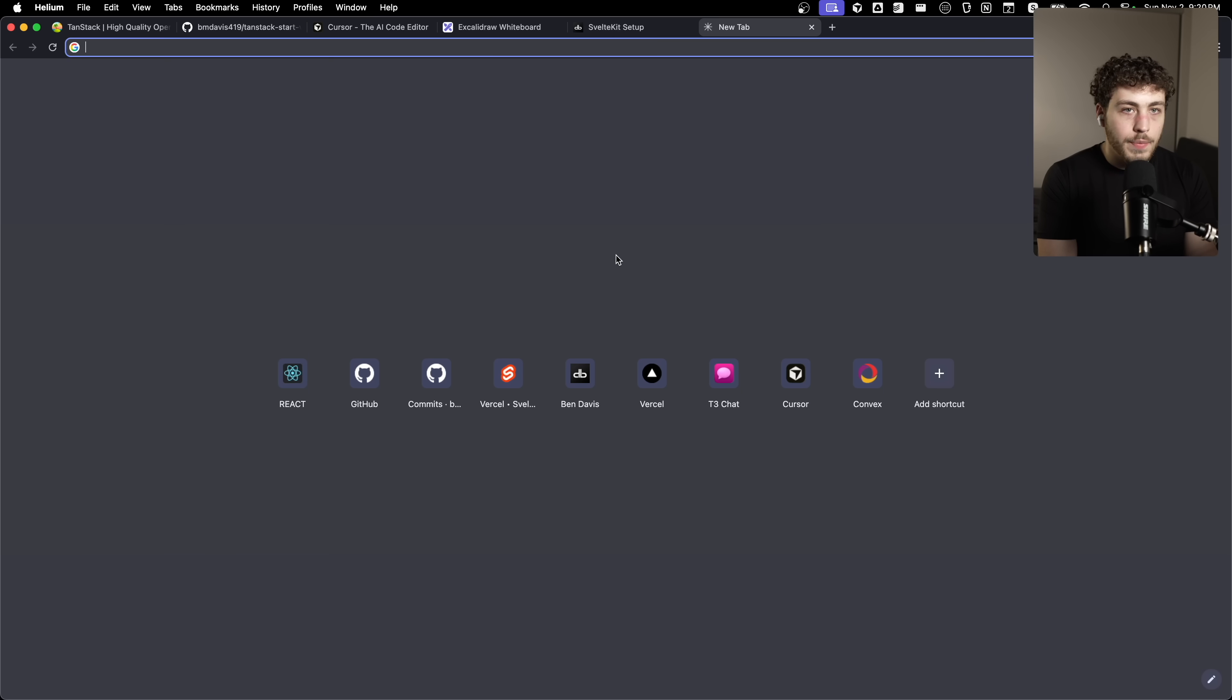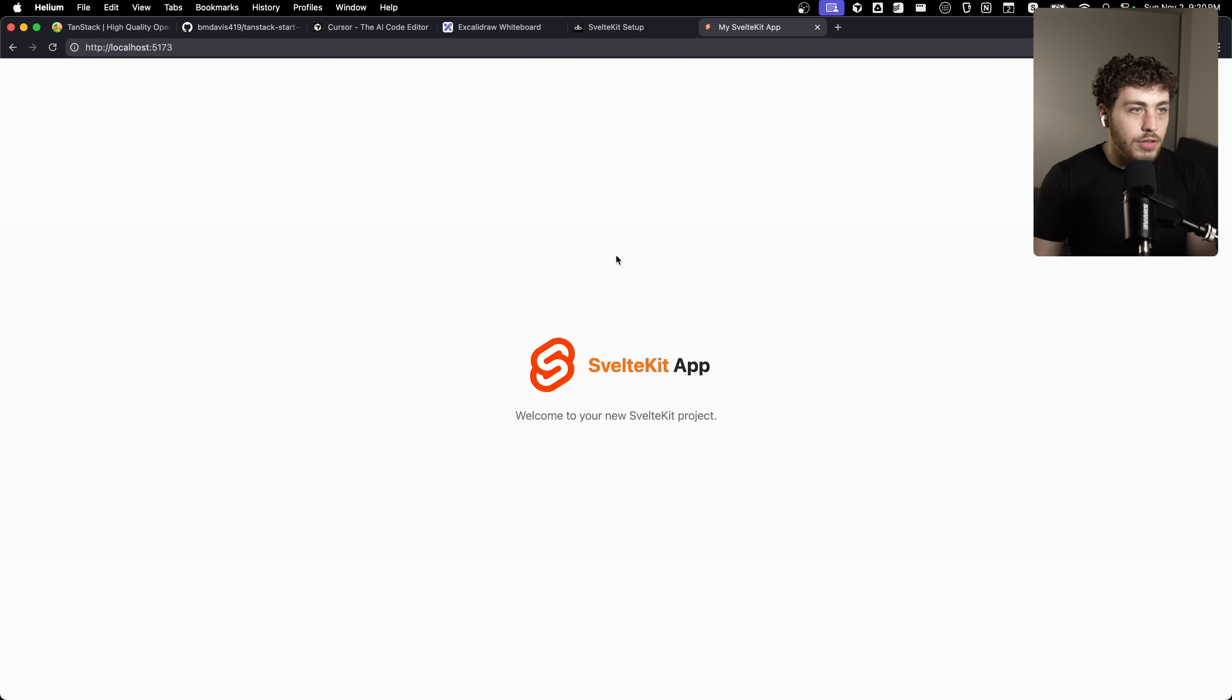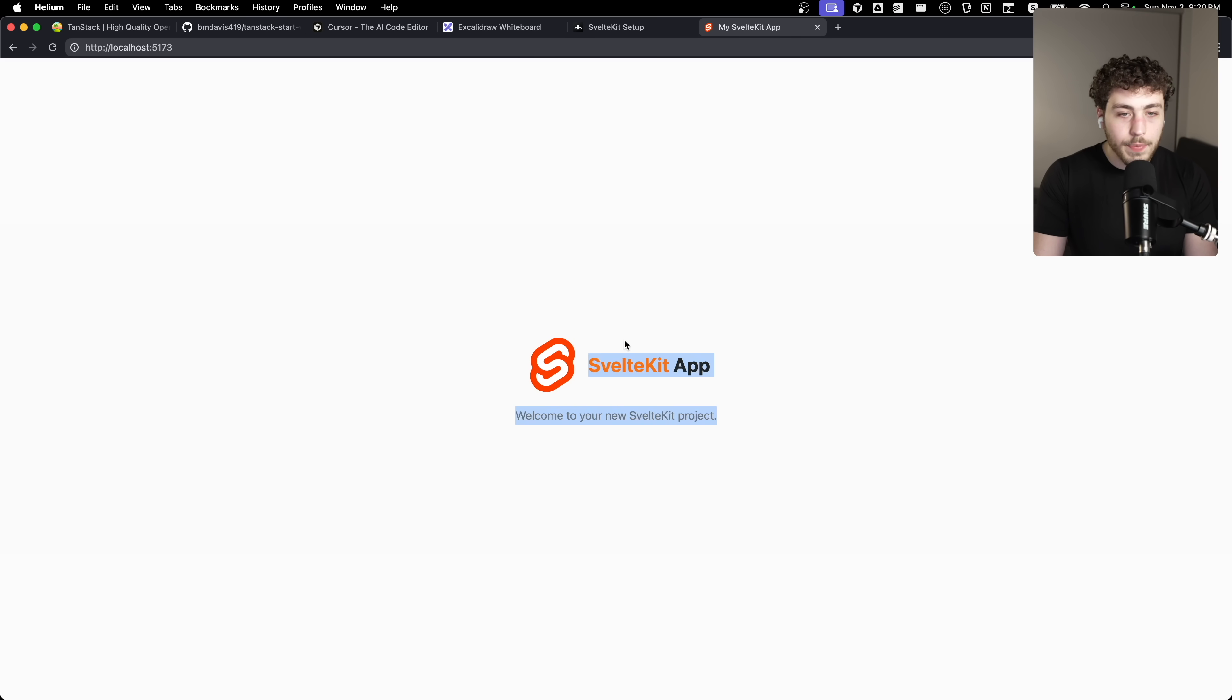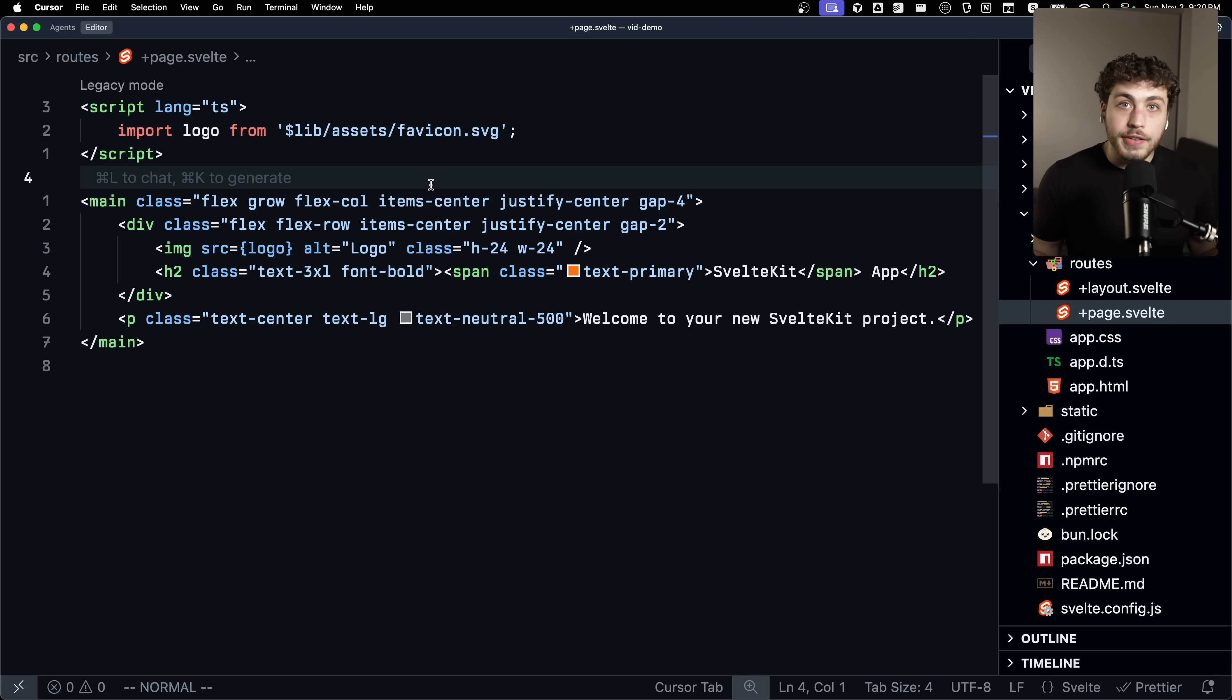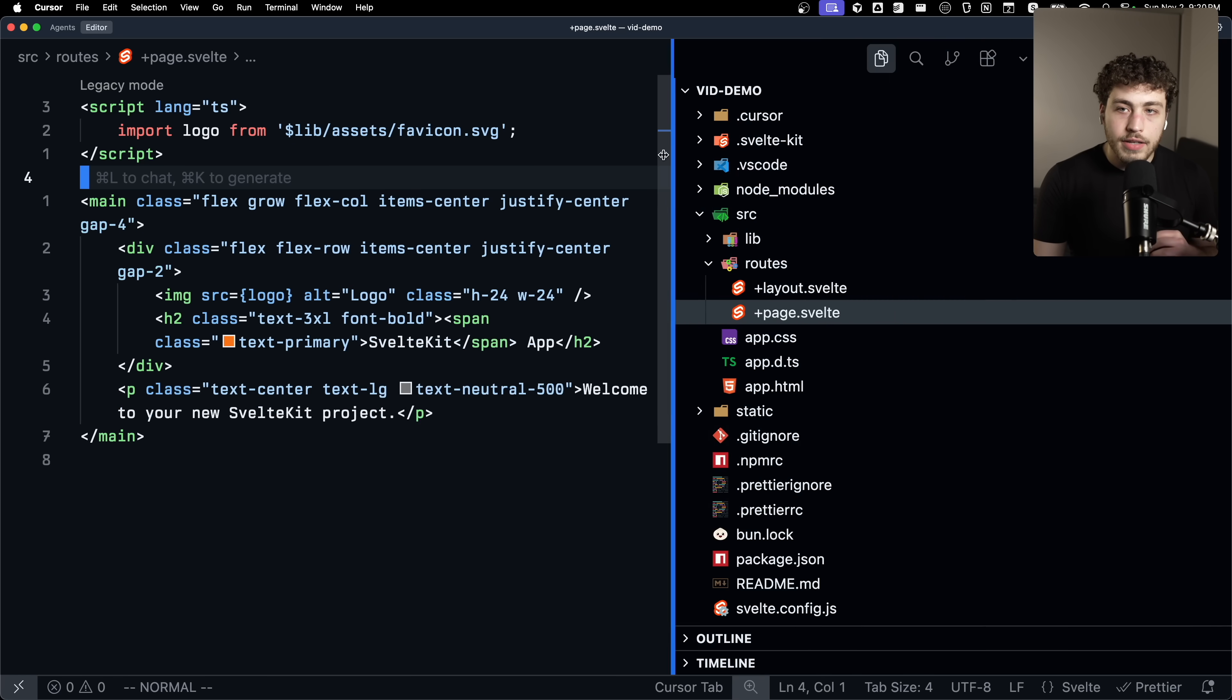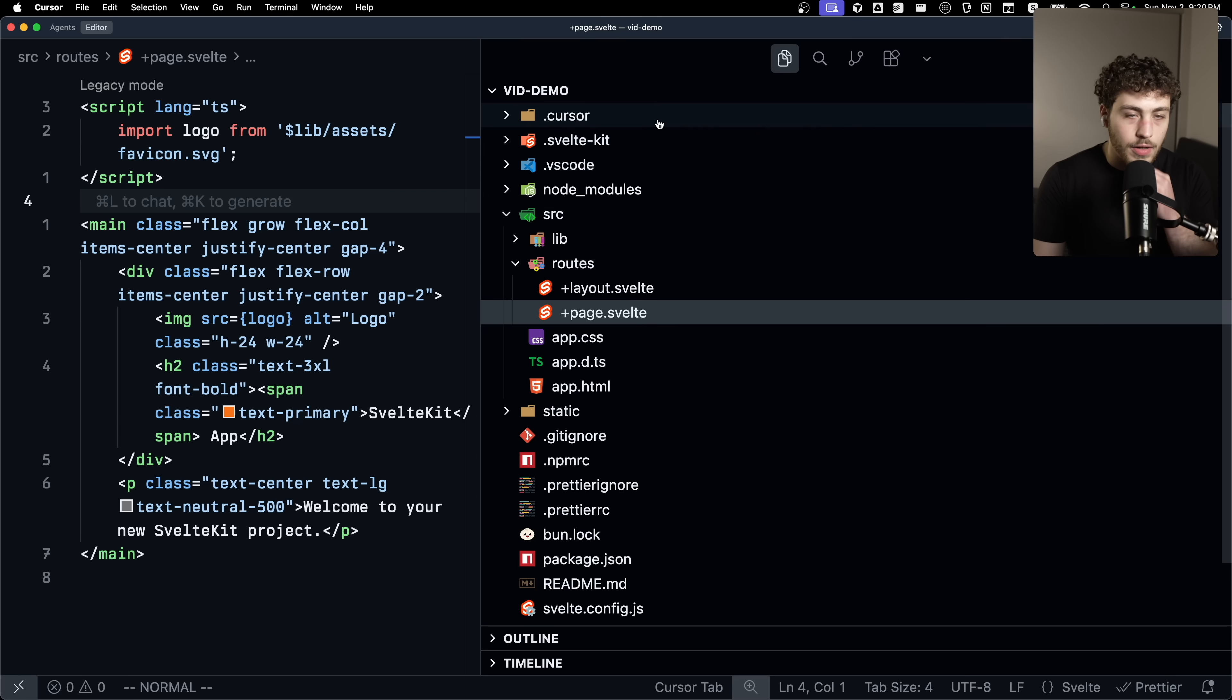If I go back over here, start my dev server, go to localhost. There it is. This is a new SvelteKit project fully initialized from scratch in like two minutes at most. This project is fully set up and ready to go. And one of the big things that I added to this, let me bring this way over here, is the cursor rules.